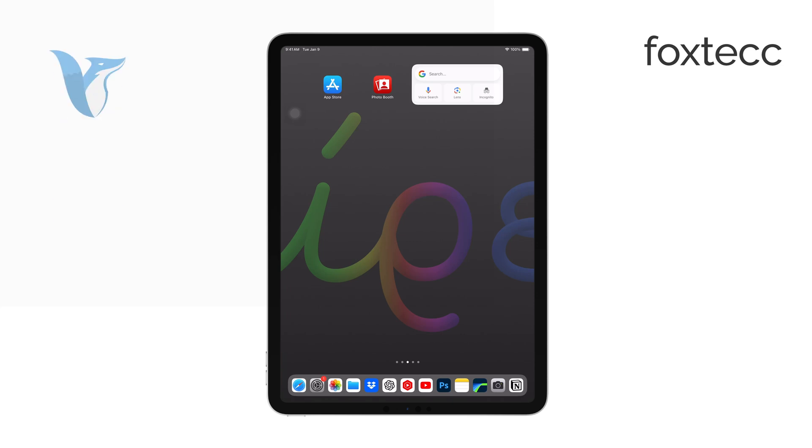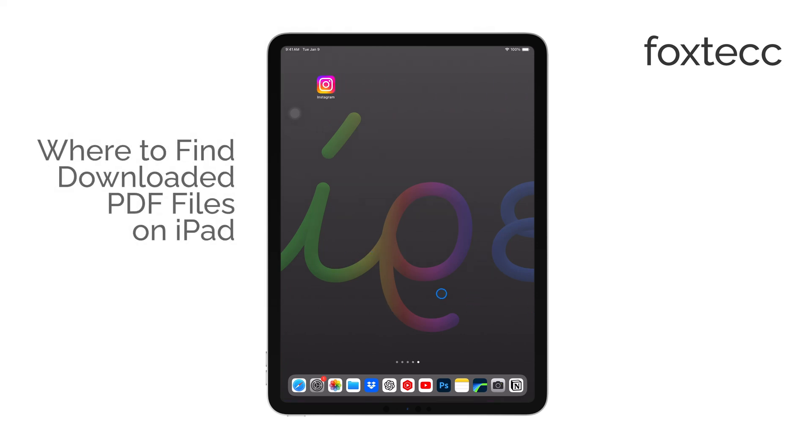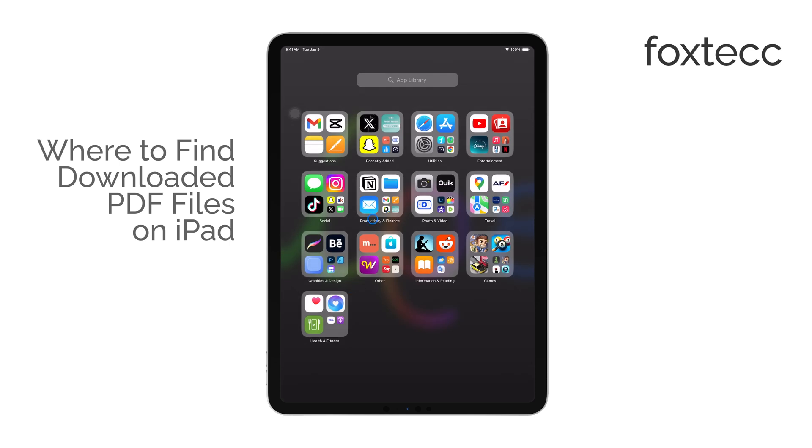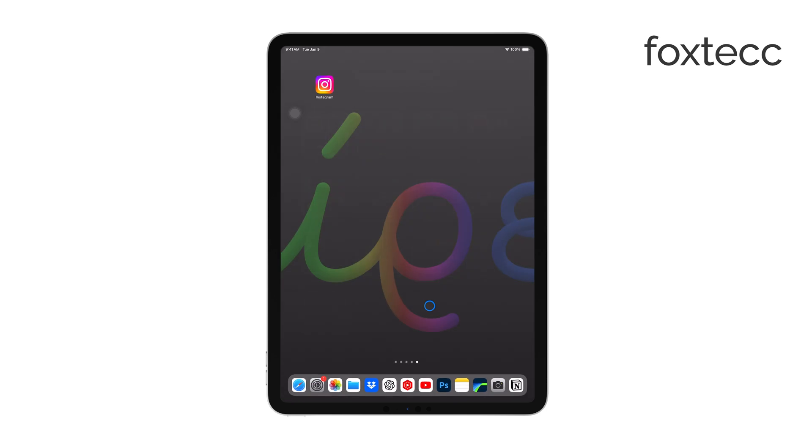Hello, I'm Laura from Foxtech. If you're having trouble finding a downloaded PDF file on your iPad, I'll guide you through some simple steps to locate it. It really comes down to how you downloaded the file from the internet.